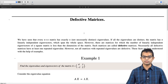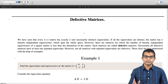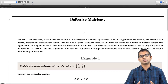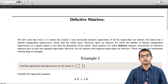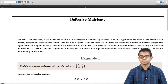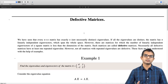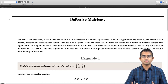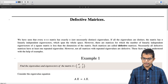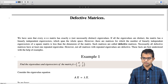We will look at two examples: one where degeneracy is a result of the defectiveness of the matrix, and another case where you can have a degenerate matrix which is not defective. Let us look at the first example, which is the matrix A equal to [4, 1; -1, 2].